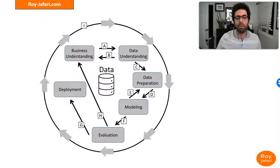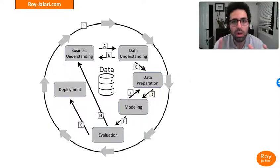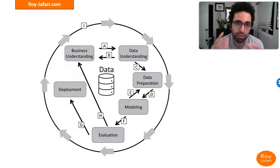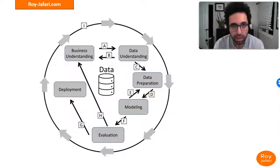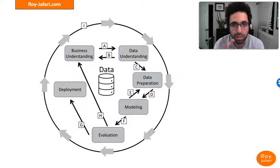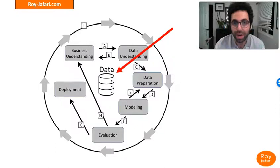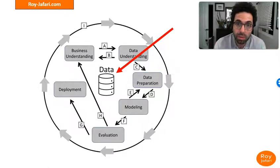The framework itself is a round, cyclic process that starts from business understanding and can lead to successful deployment. It has business understanding, data understanding, data preparation, modeling, and evaluation — and there are some interactions among these stages. The framework is centered around data, and without data we won't be able to do anything.